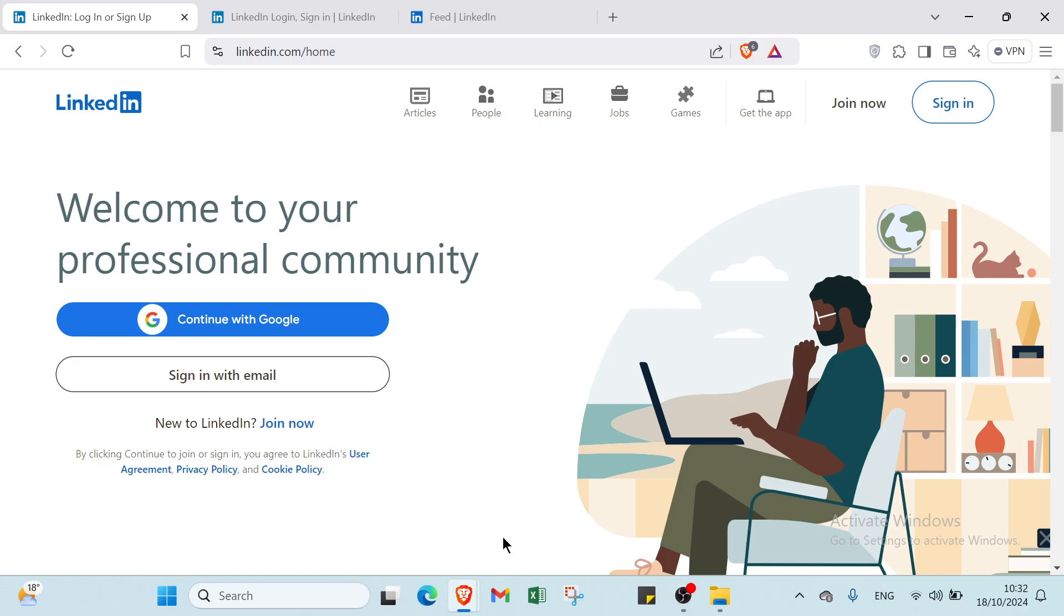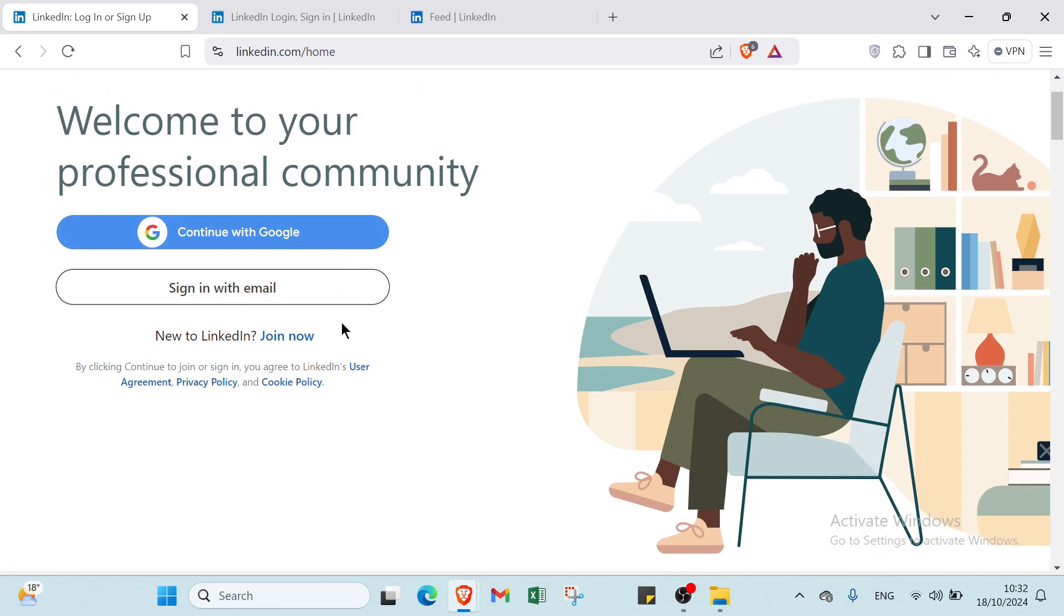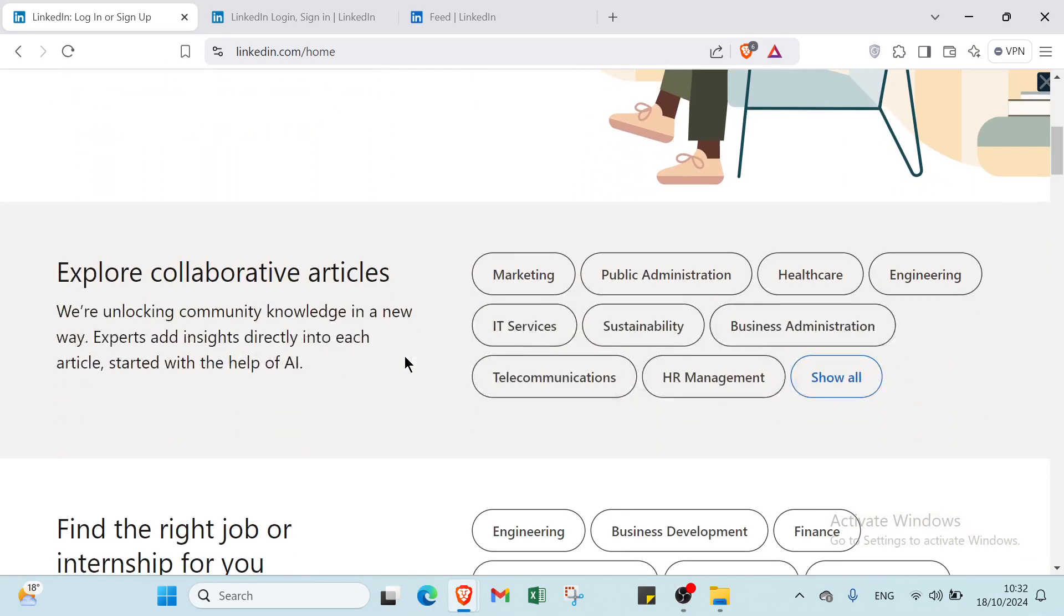Hey guys and welcome back to another video where I will show you step by step how to use LinkedIn for beginners. The first step is to open your browser and go to LinkedIn.com. This is the homepage as you can see.